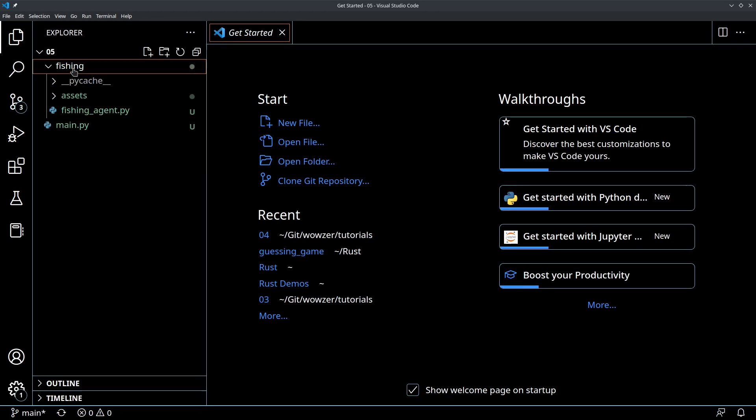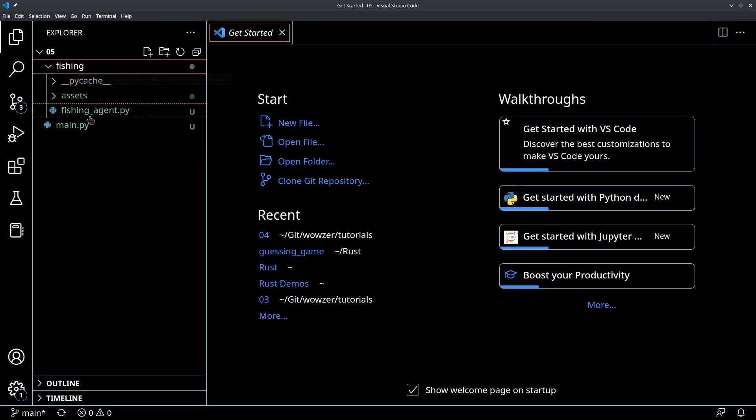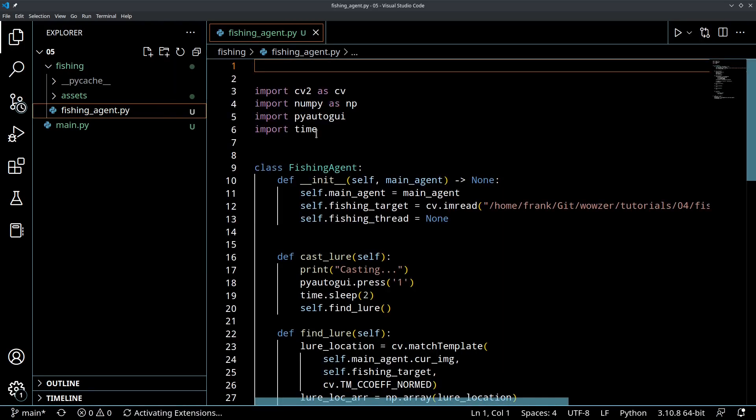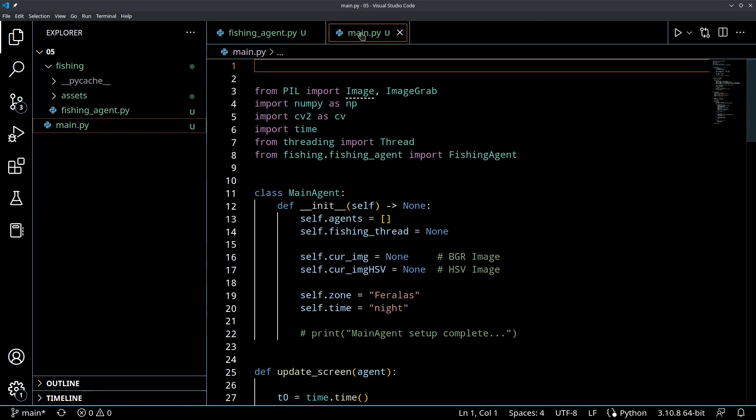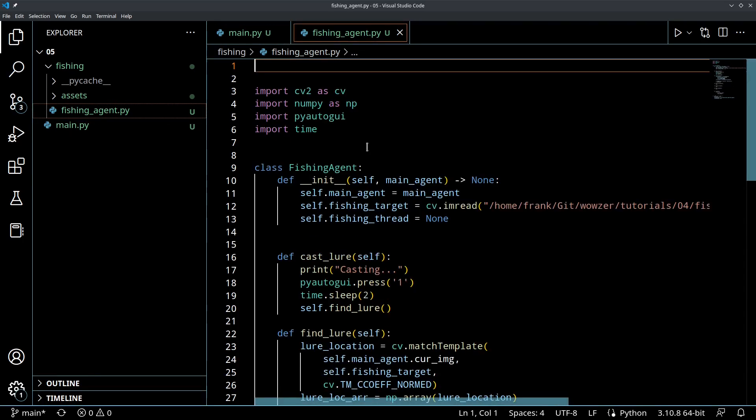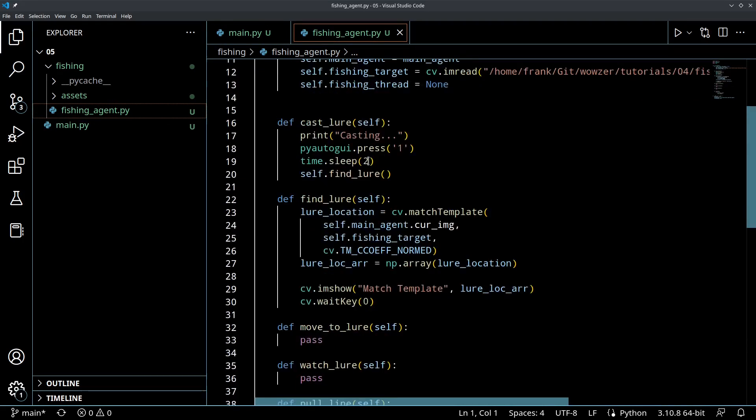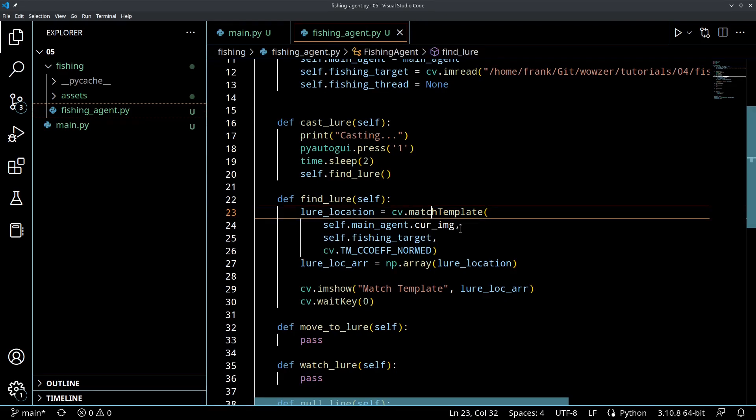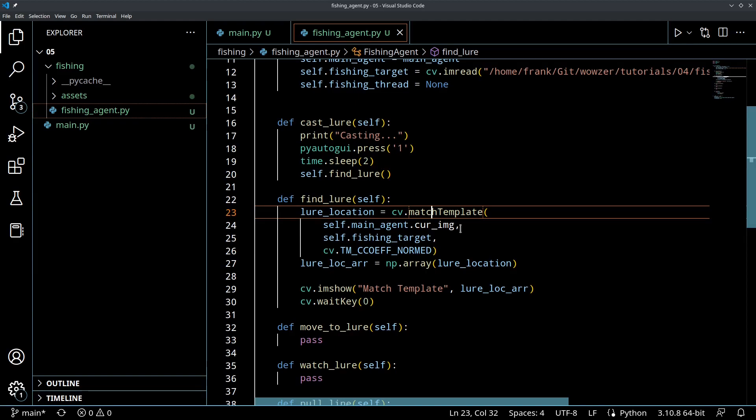So let's get started on today's agent. Today's going to be a fun one because we're going to start putting things together. So let's open up our fishingagent.py and our main.py. If you remember from the last time, what we did was we were able to get this match template, and I showed visually what the computer sees. The computer sees this black and white image, and the things that are closest to what we're looking for are going to shine white.